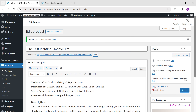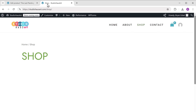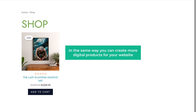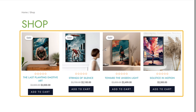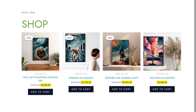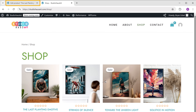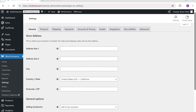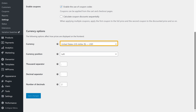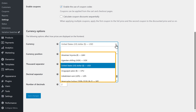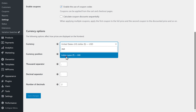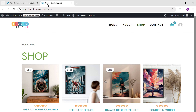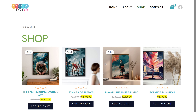Now we have successfully added the product to our store. If we go to our website and click refresh, you can see that our digital product is here. In the same way, you can create more digital products for your website. Now if you see here, we have the default currency as dollars. To change this to your currency, go to your dashboard, then go to WooCommerce, click Settings, scroll down, find the currency option, click on it, and select the currency in which you want to sell your products. I'm going to choose Indian Rupee and click Save Changes. Now if we go back and refresh, you can see that our product price is now shown in rupees.